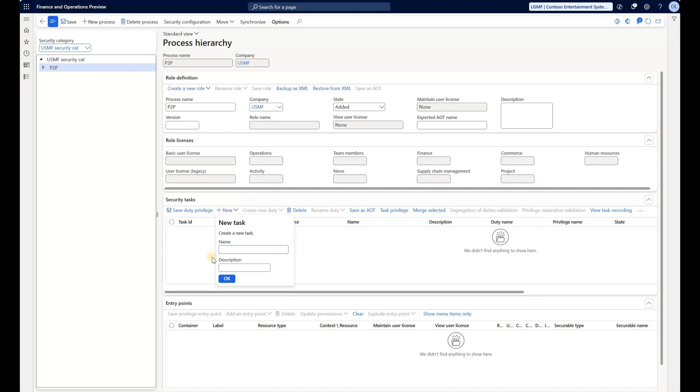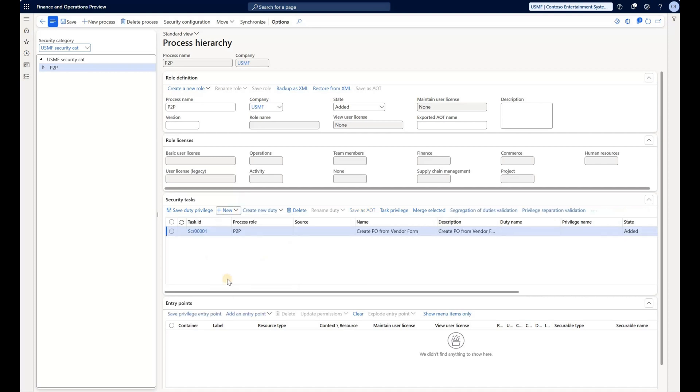So I will name my task. Same description. So now I have a task created. You see it has a name and description and then auto-generated task ID. Now we need to go and start adding access points to it.